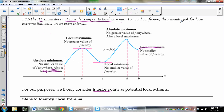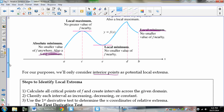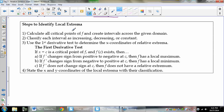To avoid confusion, the AP usually only asks for local extrema on an open interval — meaning the endpoints A and B are not included in your answer set. Local extrema occur at hills, valleys, peaks, and cusps — those are all critical points where f prime either equals 0 or does not exist.